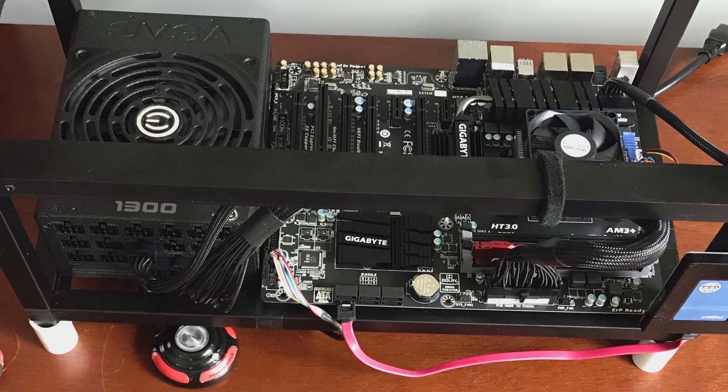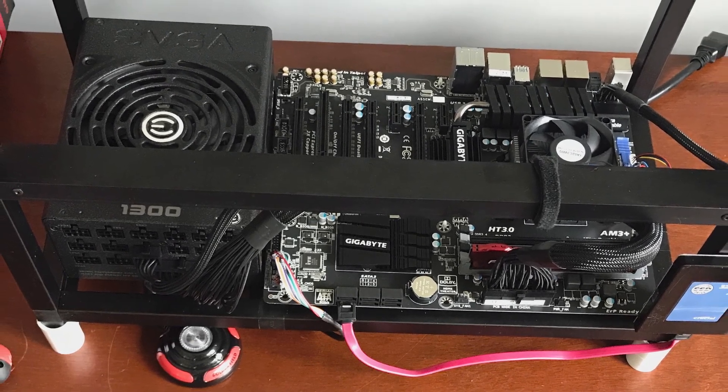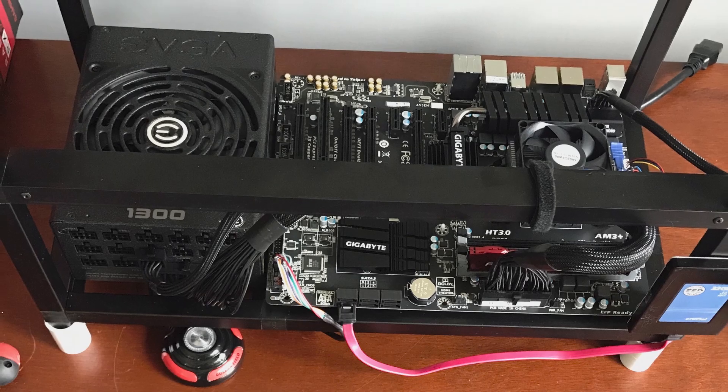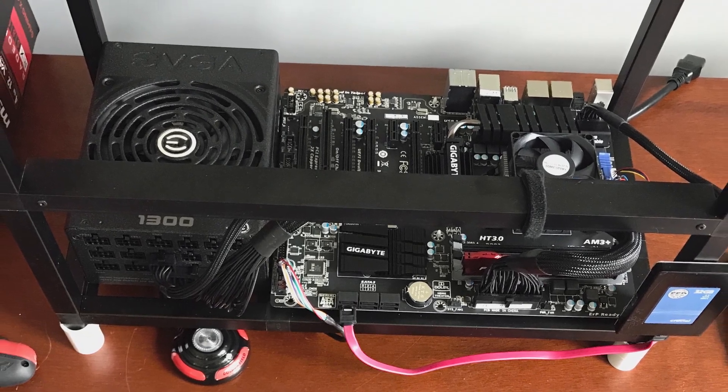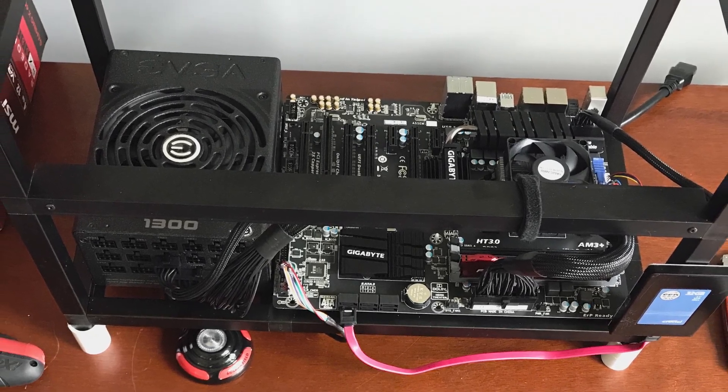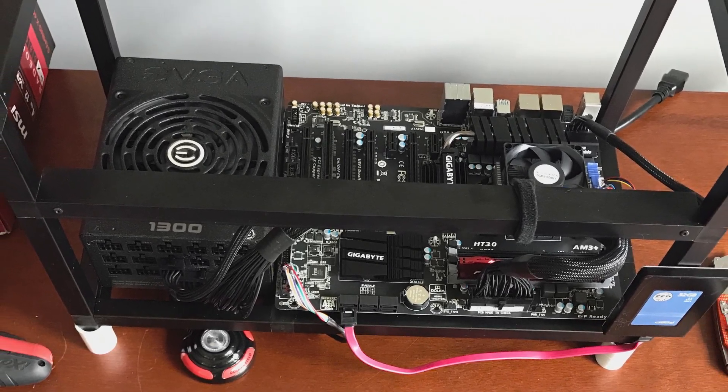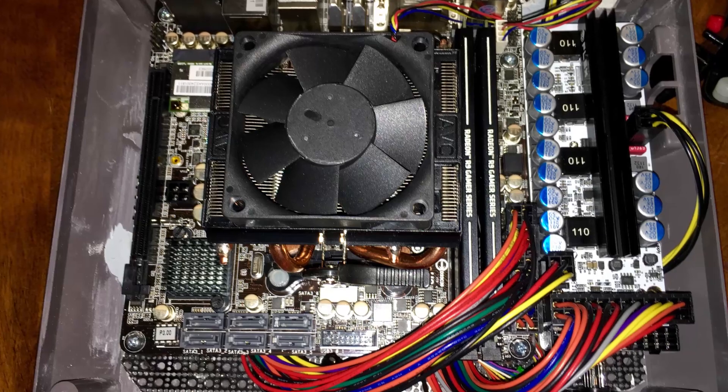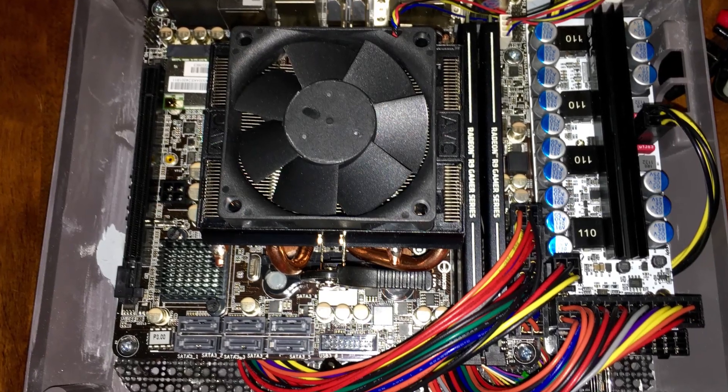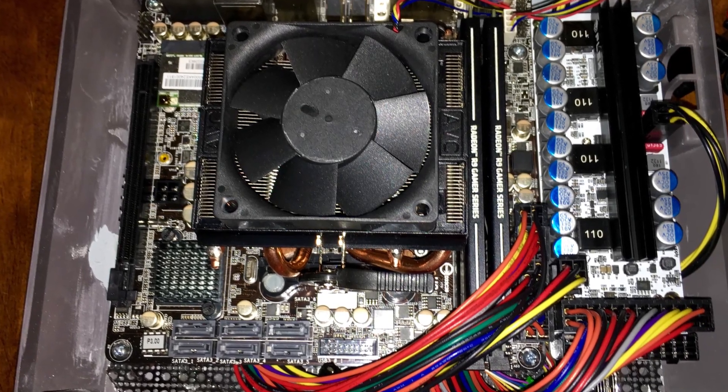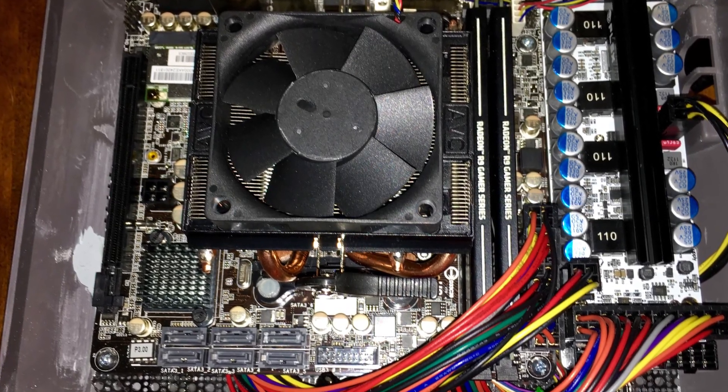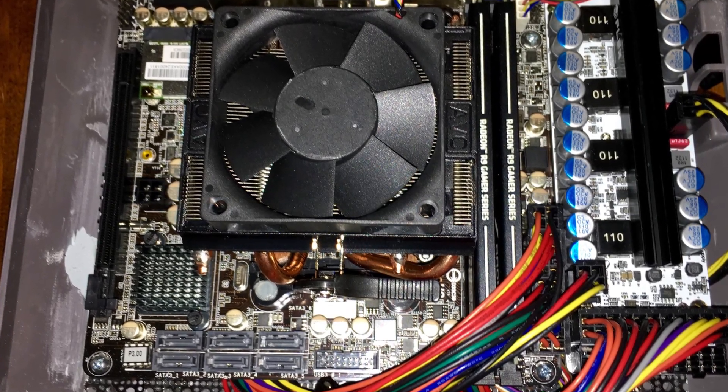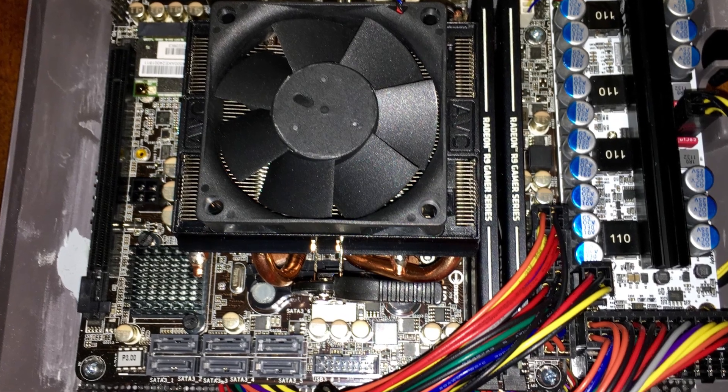First step to start CPU mining is to buy some hardware. Many of you GPU miners will have this hardware already such as motherboards, power supplies and CPUs so you can skip to the other parts. However if you don't have this then I'll be going over my recommendations now.